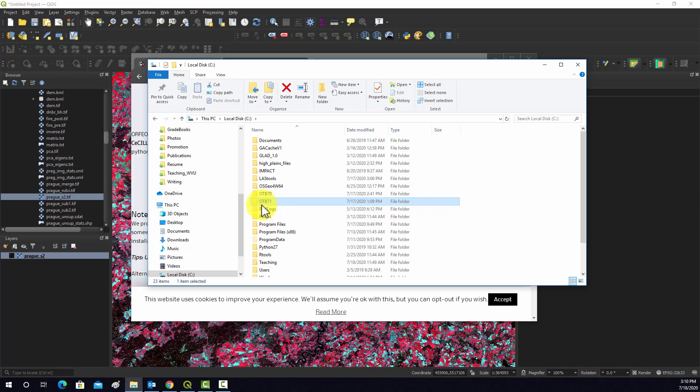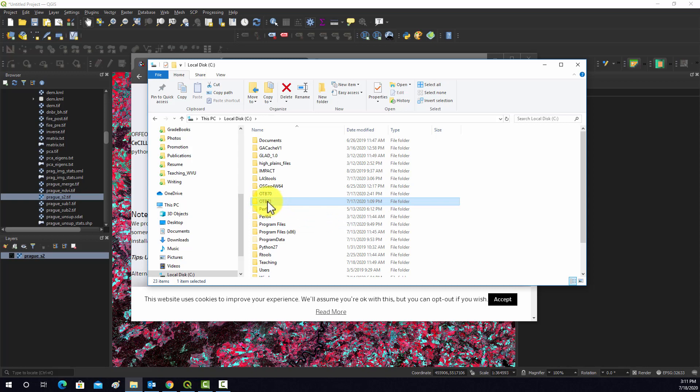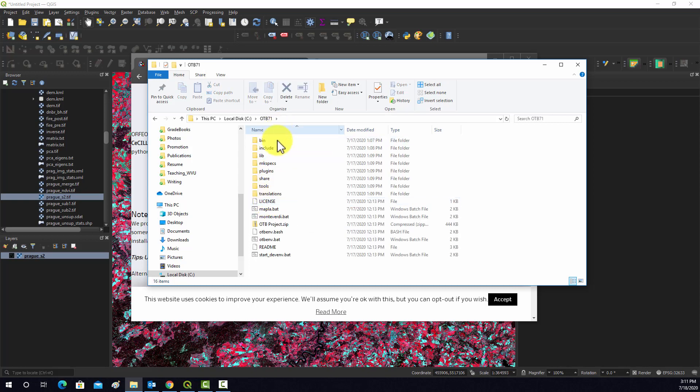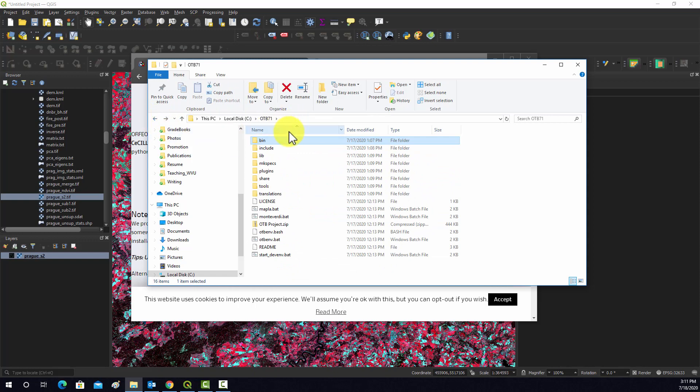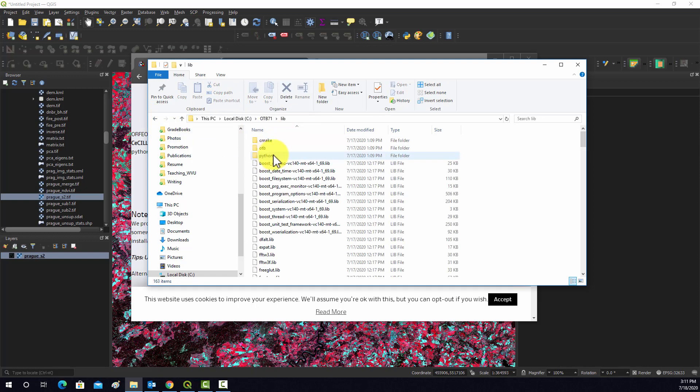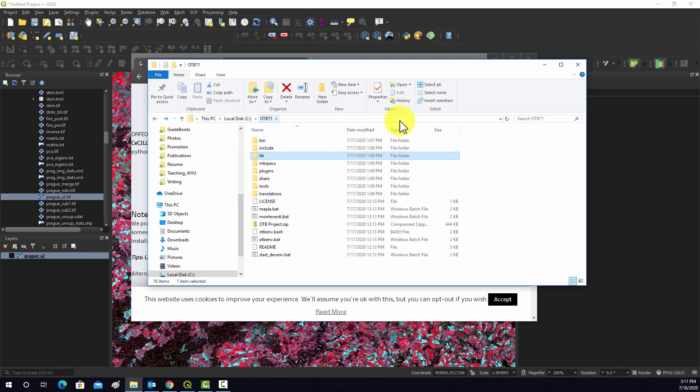So I just uncompressed the download and put it in this location. And if you go in here, you can see all the components, so you have the bin and the lib folder. If you're used to downloading toolkits in a Windows environment, you're probably used to this setup. So the tool exists on my machine.